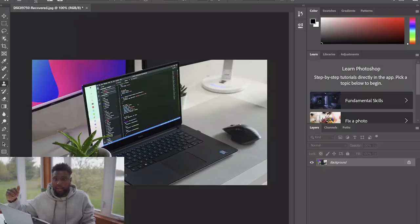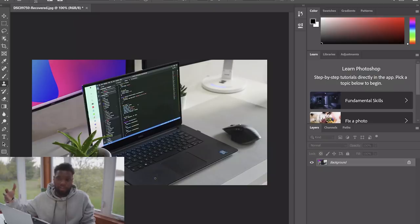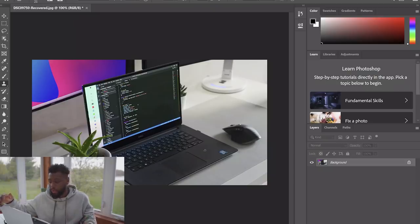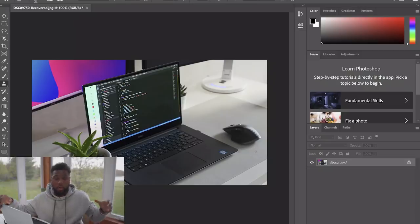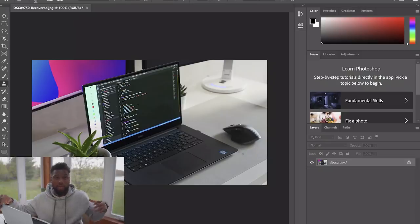Photoshop is a lot more powerful when it comes to manipulating your photo as opposed to Lightroom. So Photoshop is my go-to when I want to make my thumbnail look perfect or I just want to manipulate it in some sort of way.